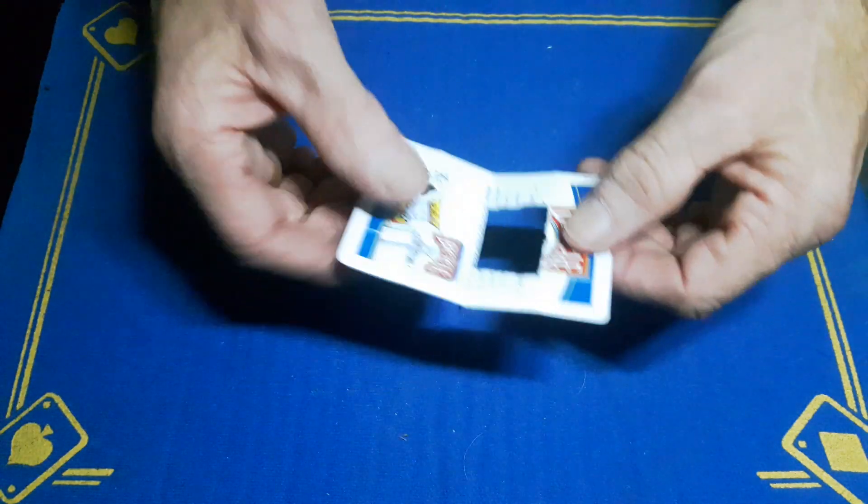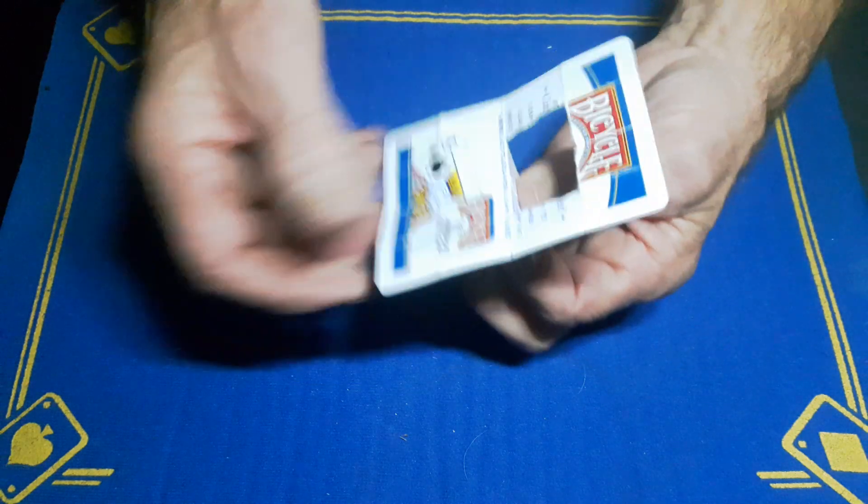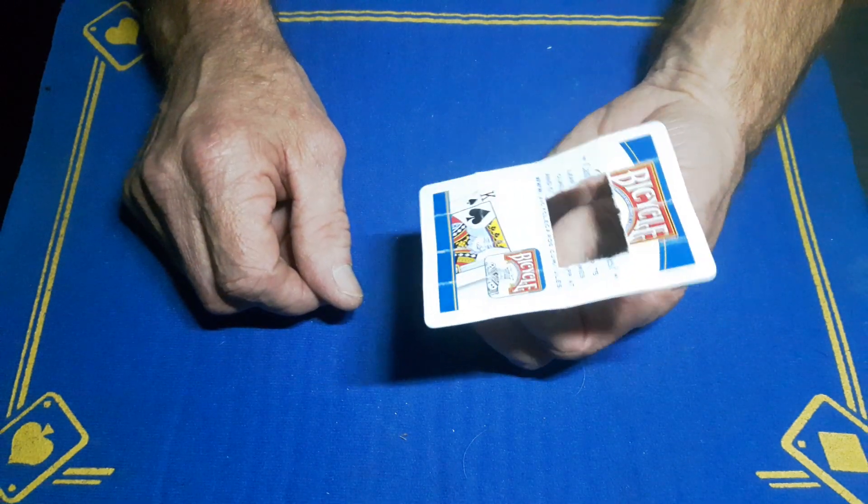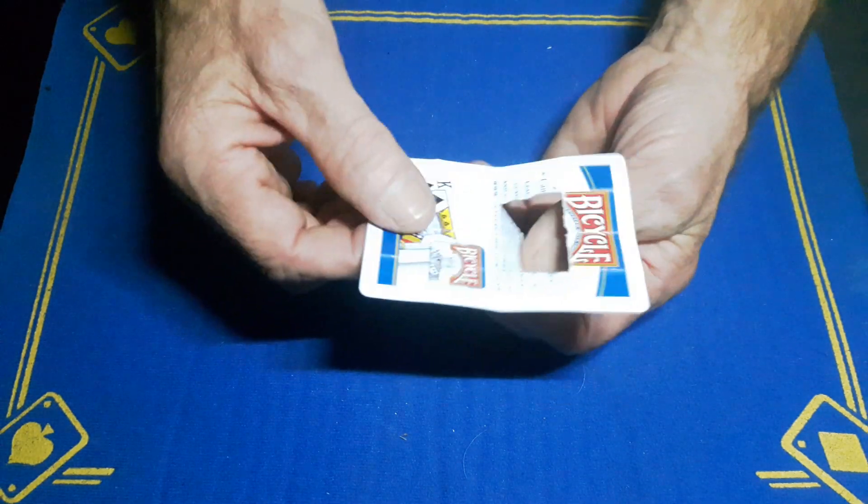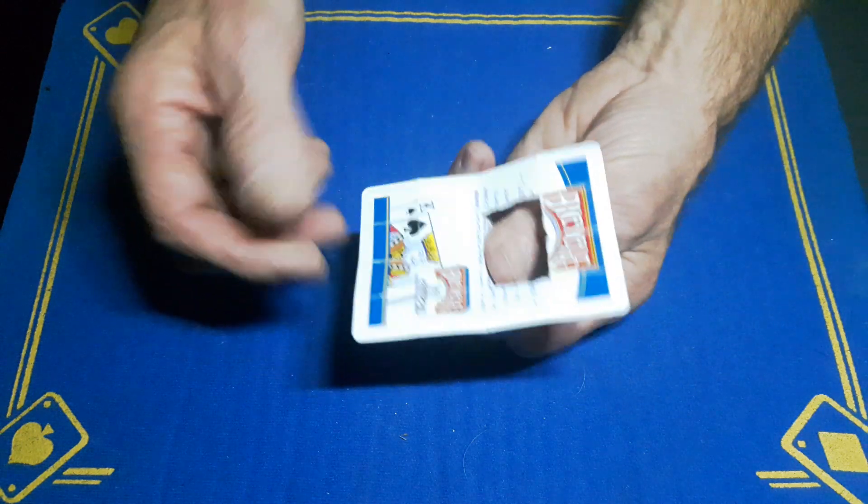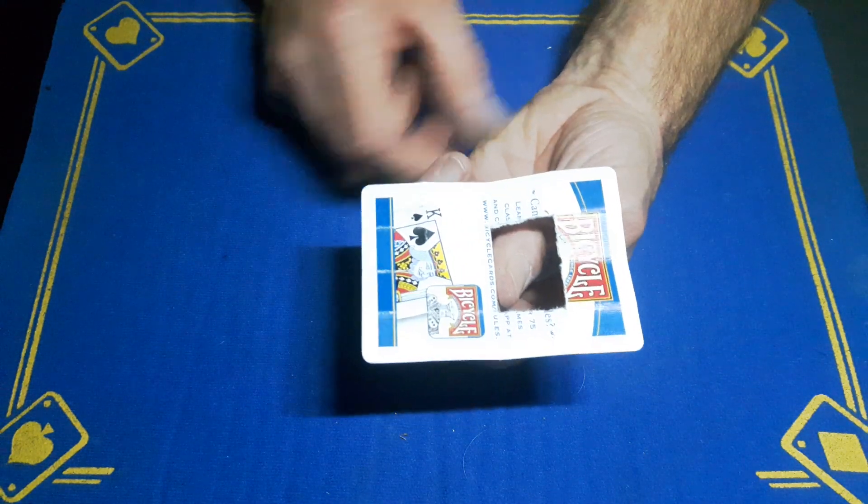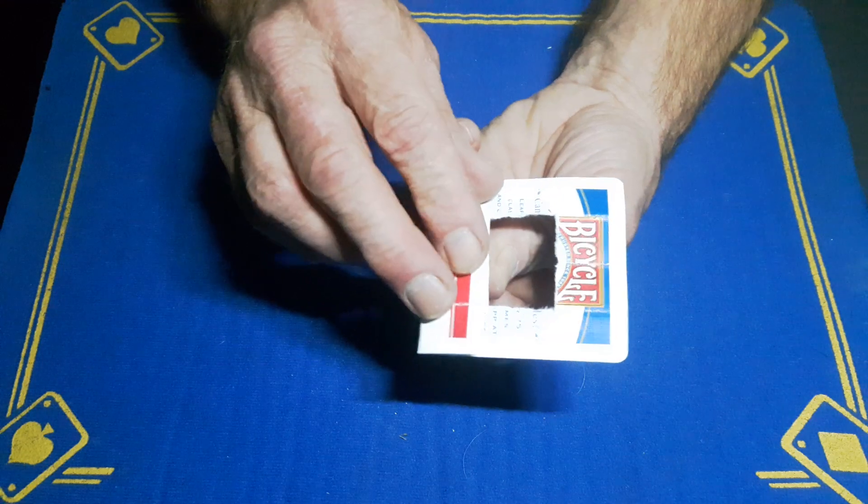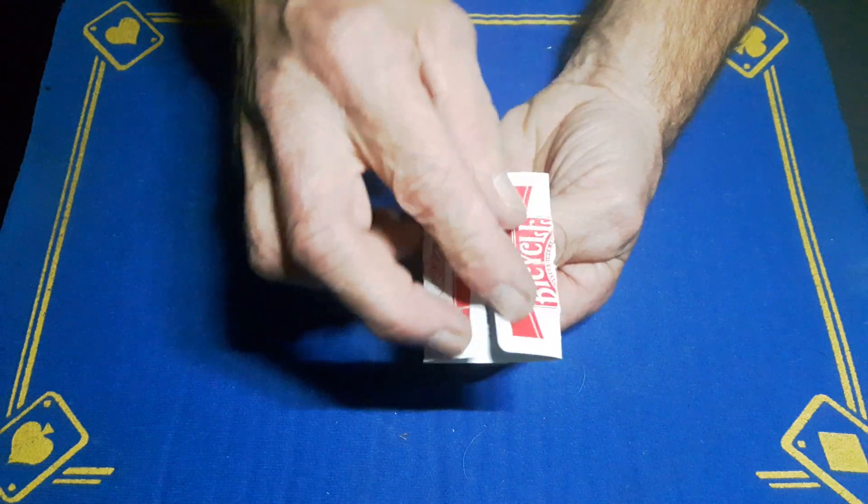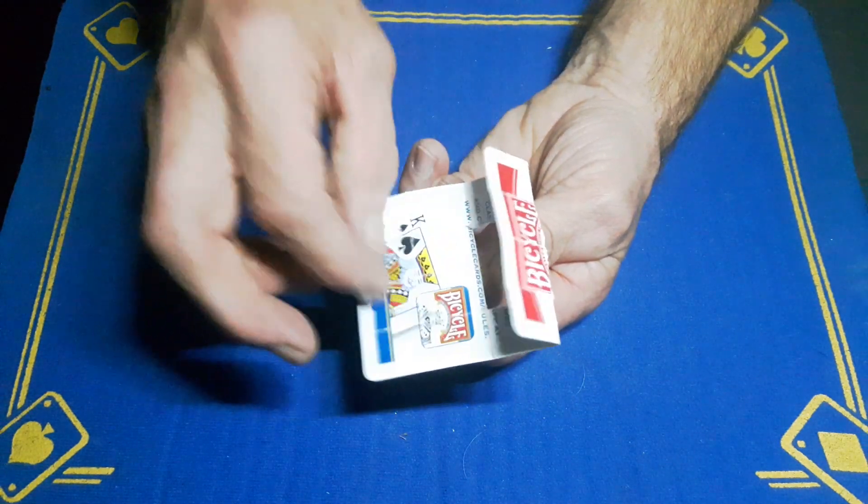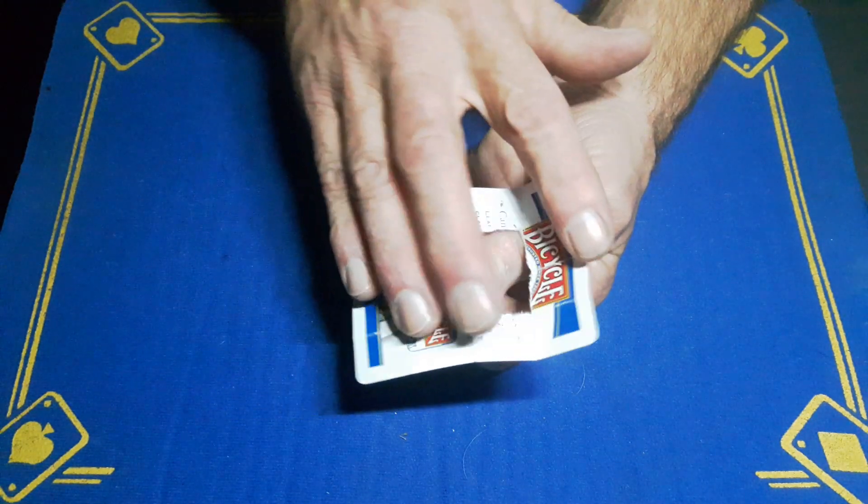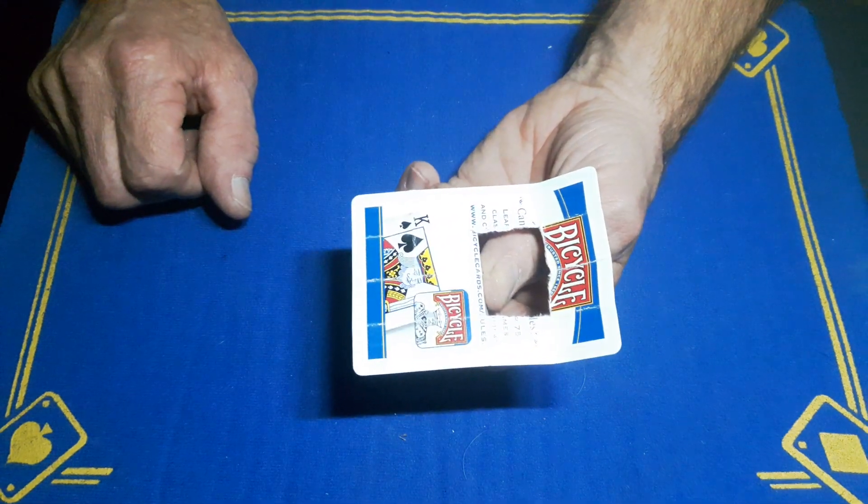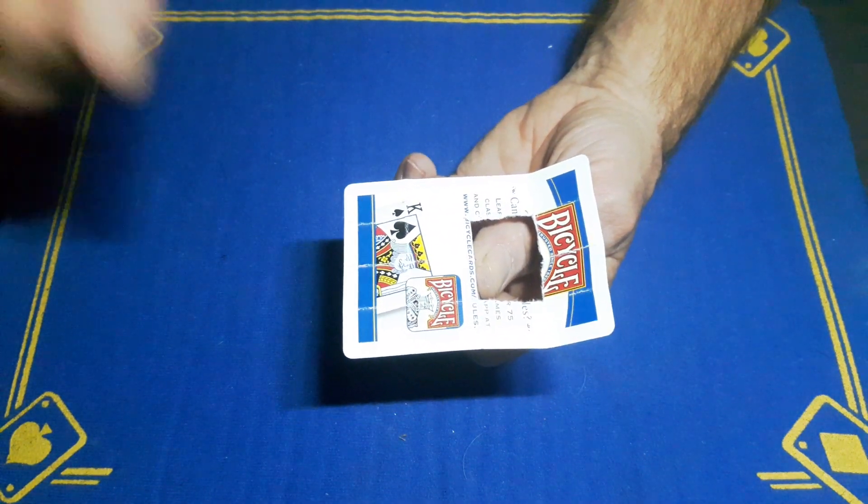They're going to be holding on to this flap. I should have had the other card, shouldn't I? I can still show you. The spectator is going to hold on to this flap, you're going to fold this end over, you're going to fold this end over.